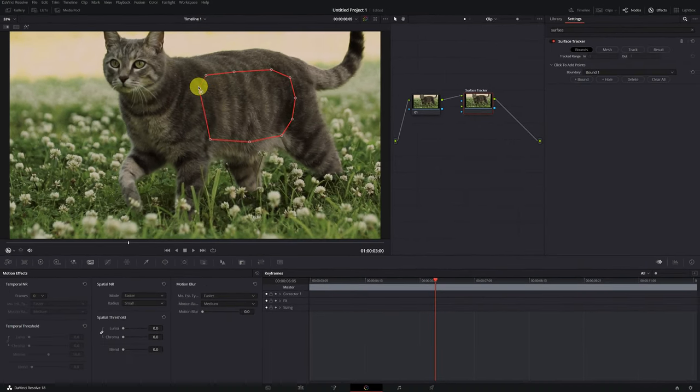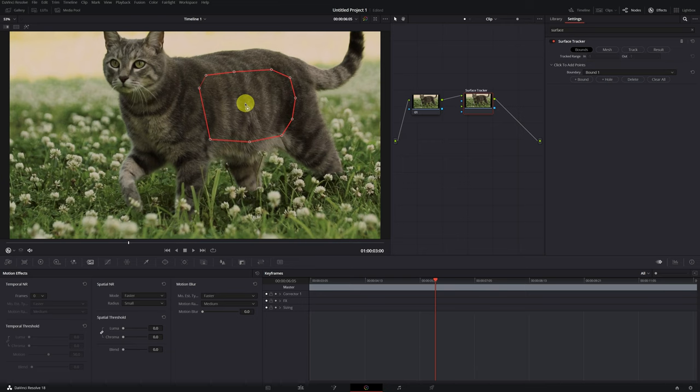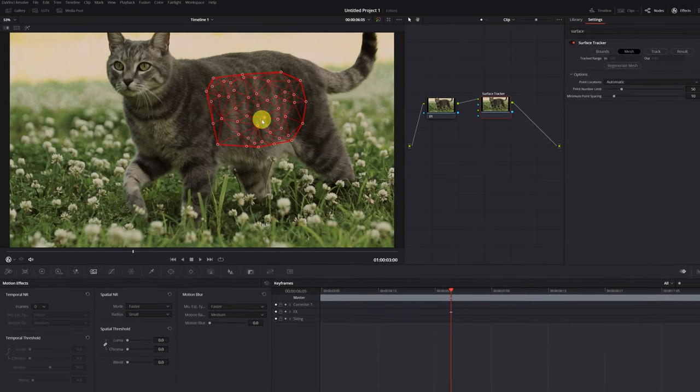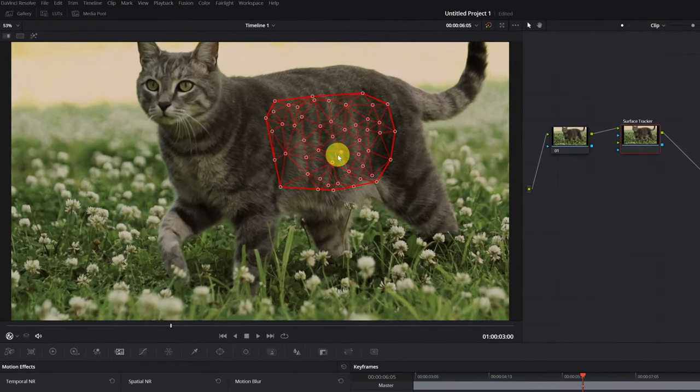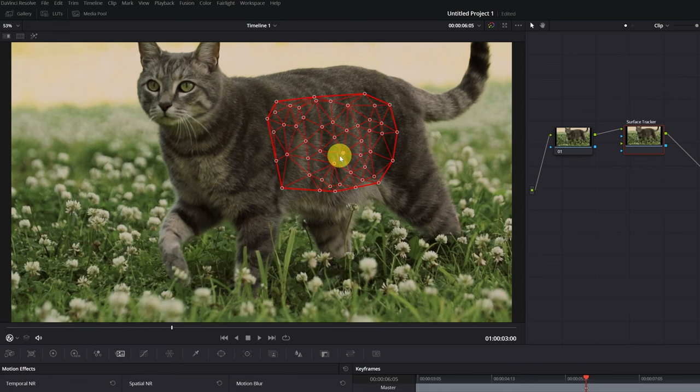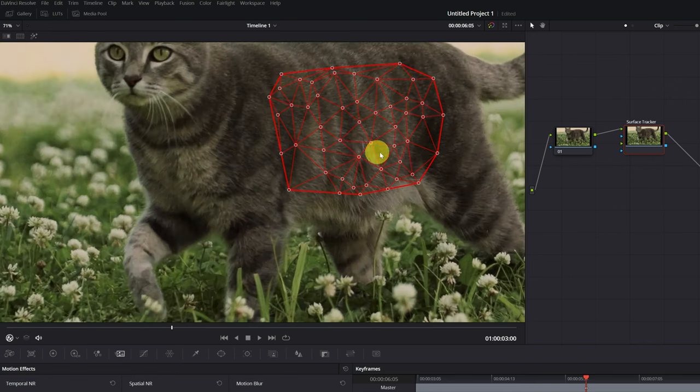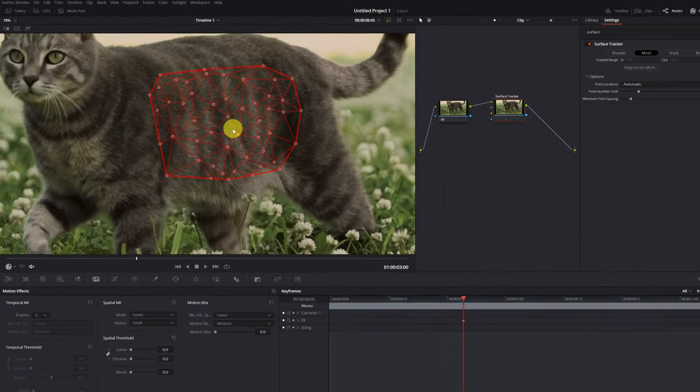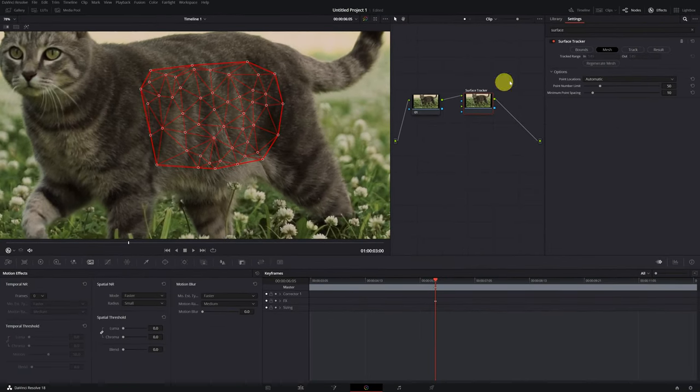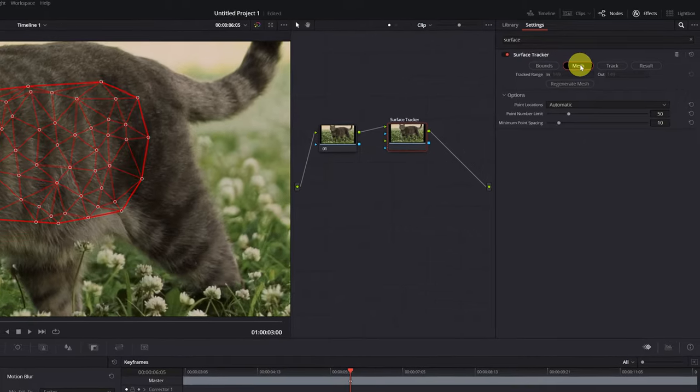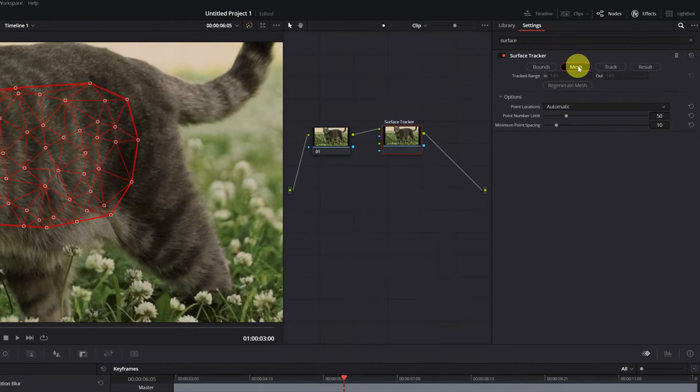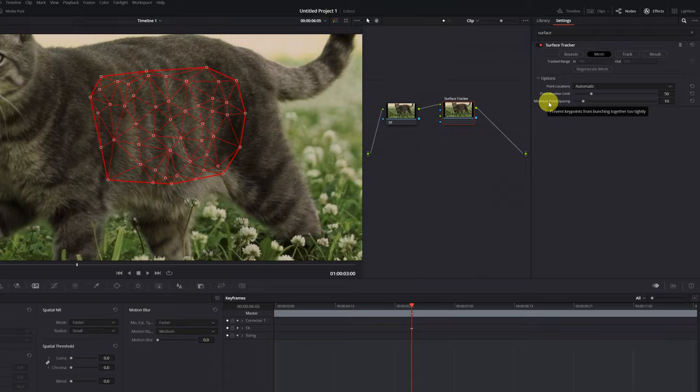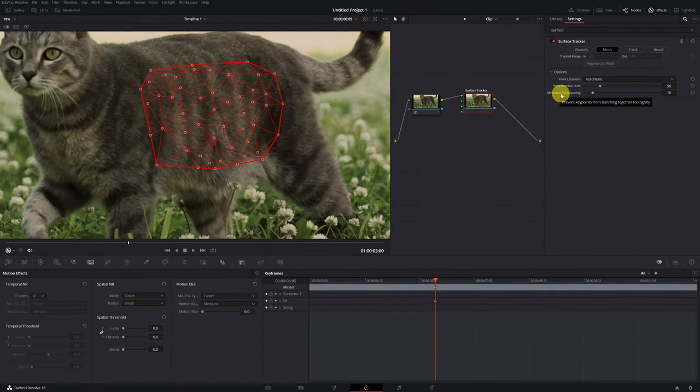I already have the area that I want to track finished. Now, if we go to the Mesh section and click, we see that a lot of triangles appear in the area that we have created. These triangles will be in charge of tracking all the movement and changes that occur in the cat's skin when walking. We can increase or decrease the number of triangles in the option of Point Number Limit. For surfaces with a lot of complexity and fluctuations, increasing the max points can improve results, but it will also increase the processing time, as DaVinci Resolve will have to track more points.